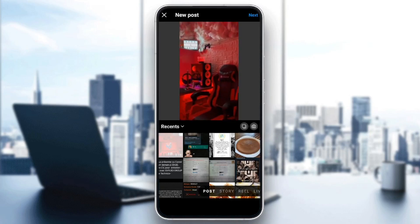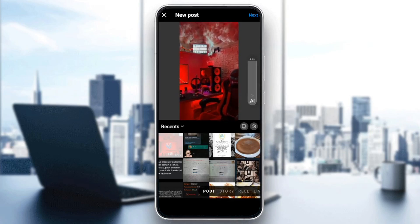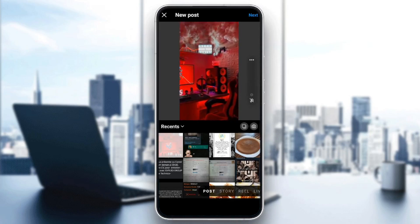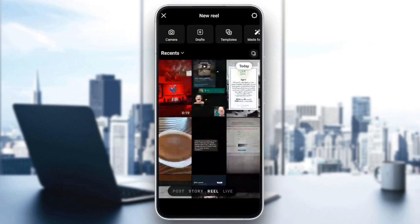Right here, you can add a post, story, a reel, or a live video. Go ahead and click on Reel.